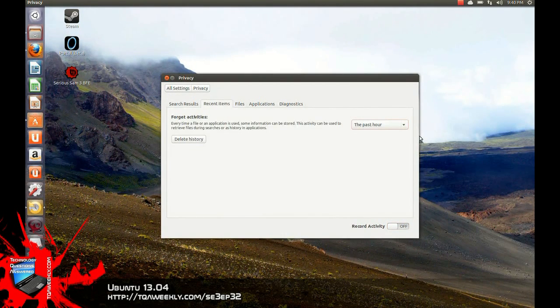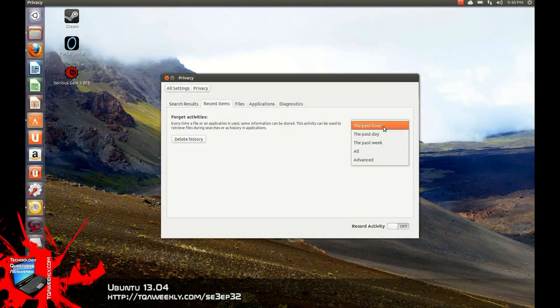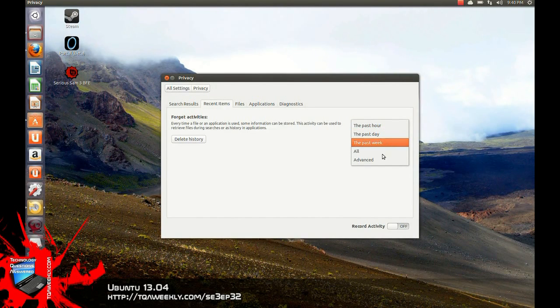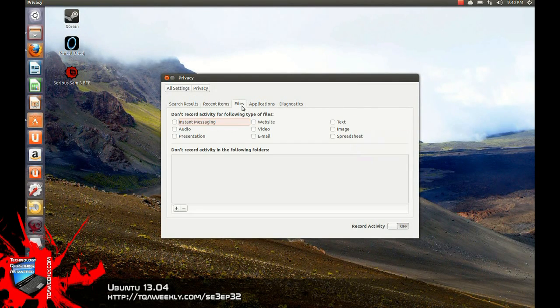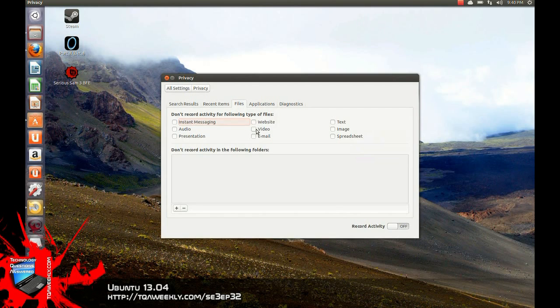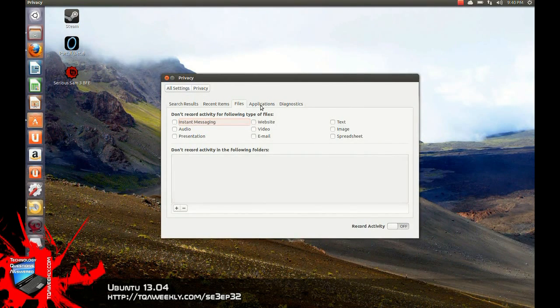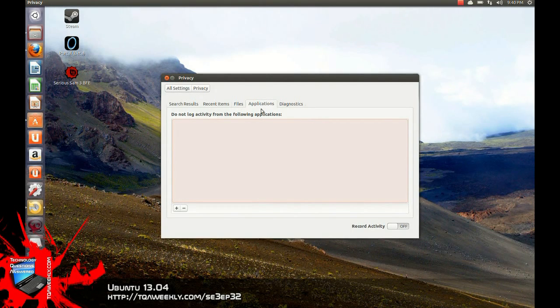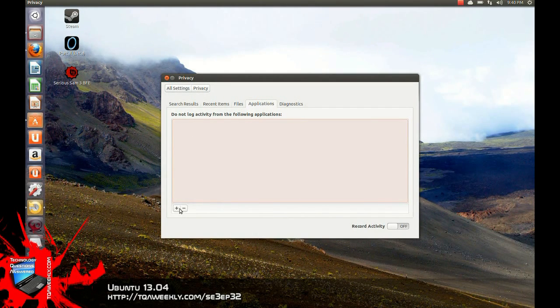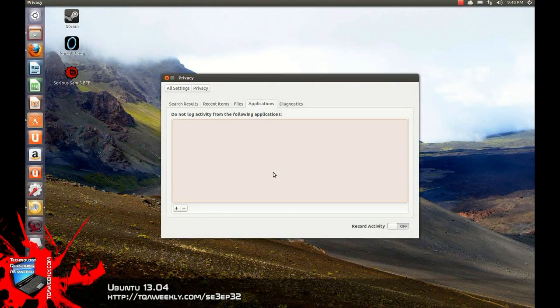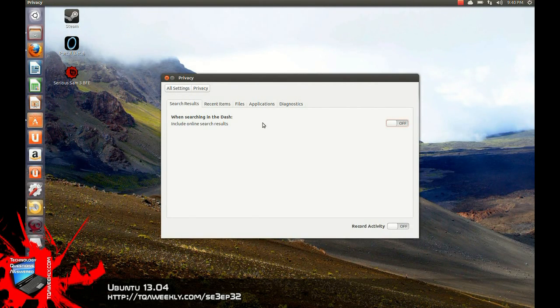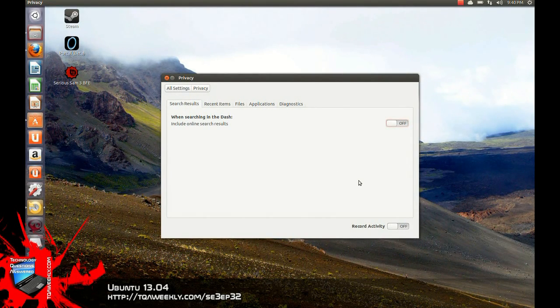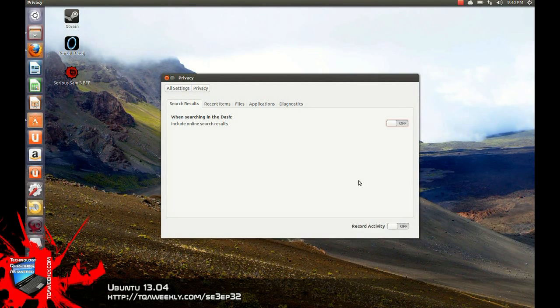You can also forget about activities. So past hour, past day, past week, keep all of them, delete the history. You can make sure that various files don't set off a recording activity when this thing is on. Even specific applications themselves are not prone to being recorded if you add them to this specific place. Now, like I said, this is on by default. I would have preferred not to see it on, especially for those that are more privacy conscious.